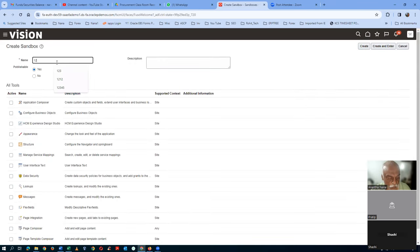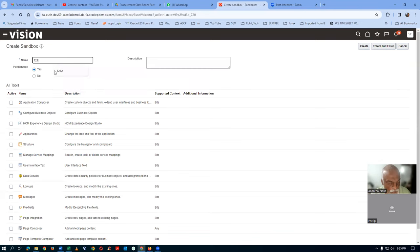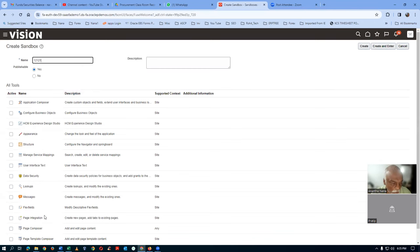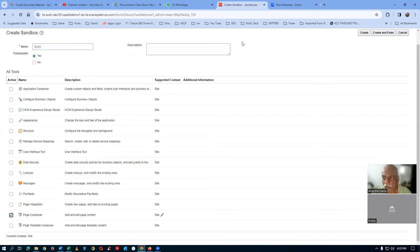I will now give it a name — one, two, one, two, one. And then at the bottom, I will now enable the page composer. So the page composer has been enabled now. And then click on create and enter on the top right. Page composer is enabled.